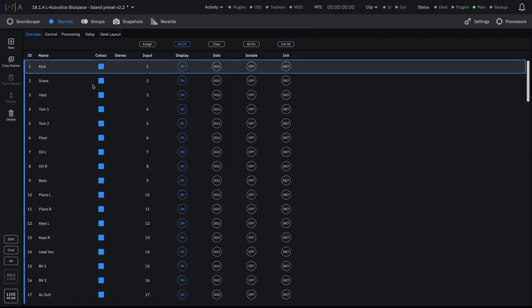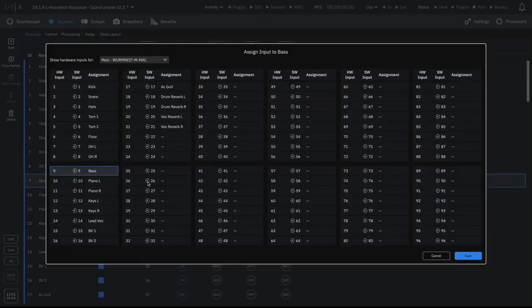Notice that input routing will be ascending automatically. If you need to change an input route, double-click on the number and change it for this individual source.